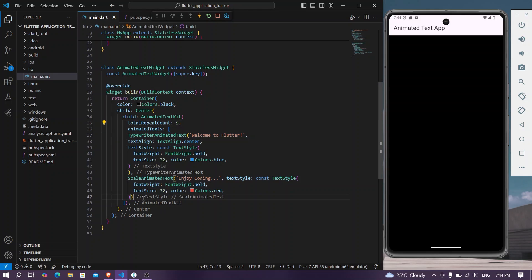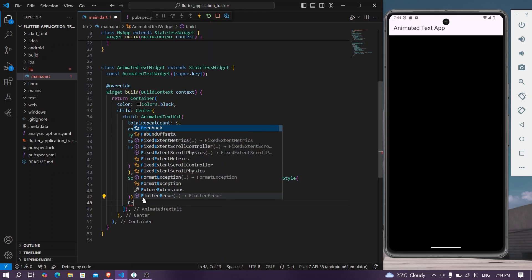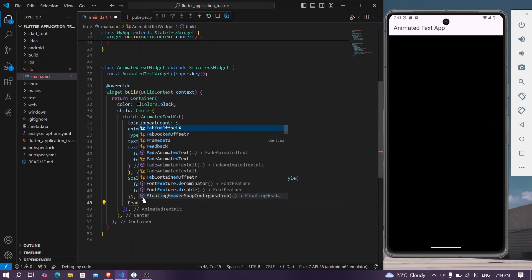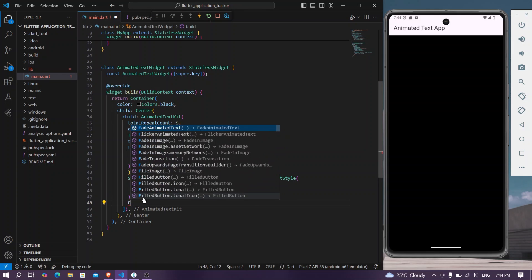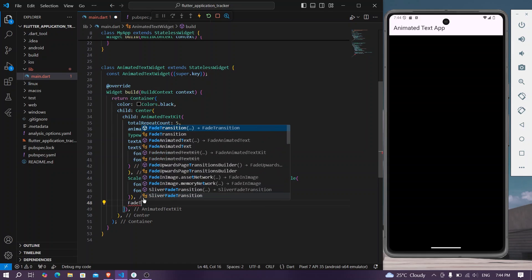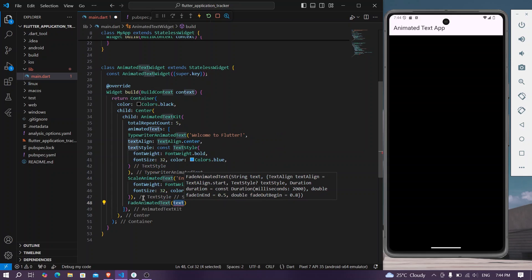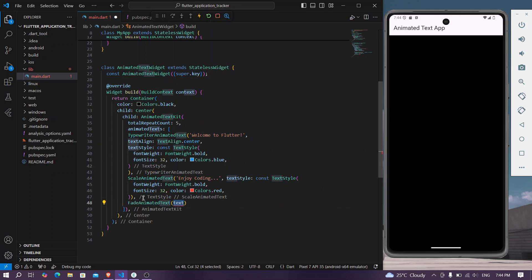Okay, so other things or other text, we have our fade animated text. So let's say hi there.